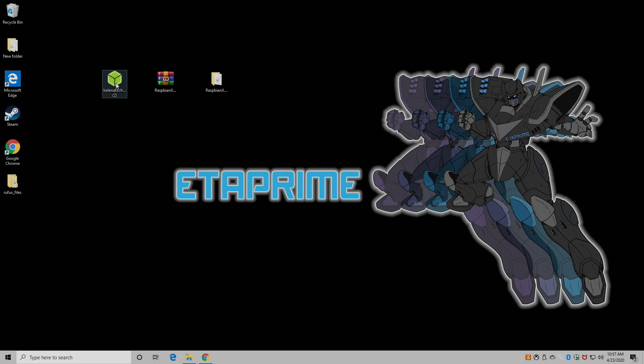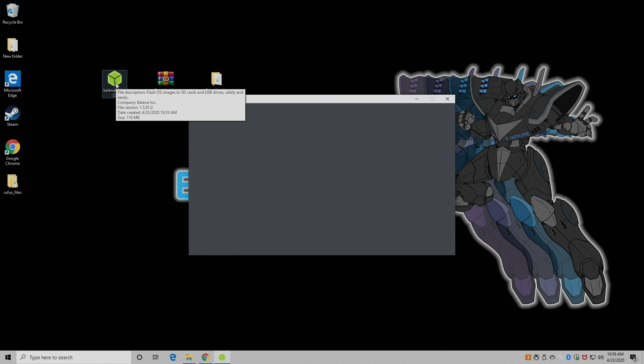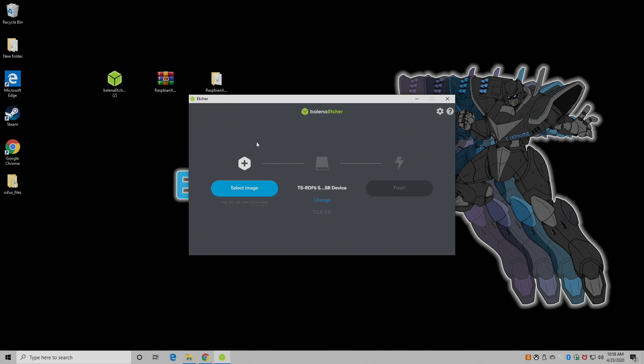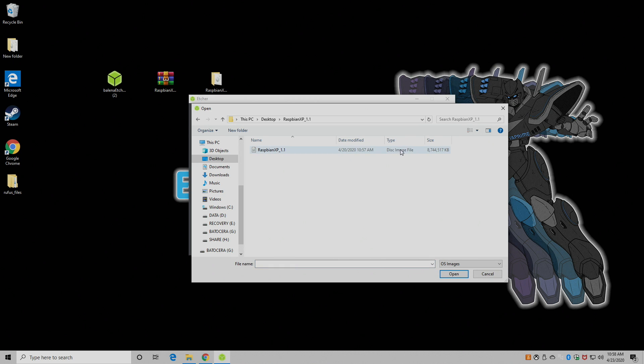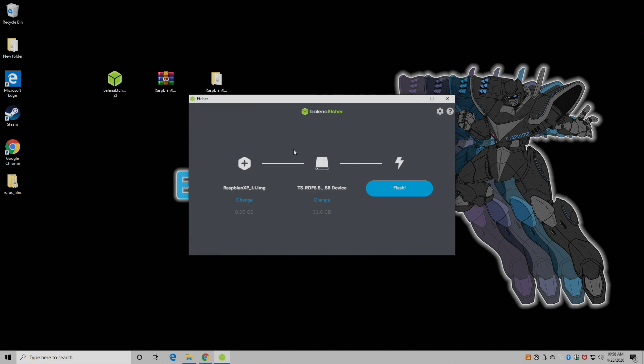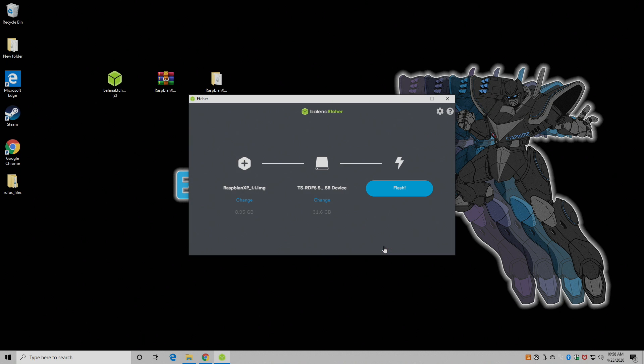So let's go ahead and flash it. We're going to open up Etcher. And I already have my SD card inserted into my PC. I'm just using a cheap USB to micro SD card reader or you can use your SD card reader located on your laptop. We're going to select image and we're going to navigate to where we extracted that image. Mine's on my desktop. It's a disk image file, Raspbian XP. Double click. Make sure we have the correct SD card chosen. I'm using a 32 gigabyte card. Choose continue and flash.